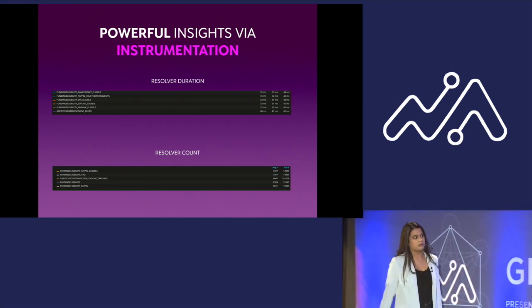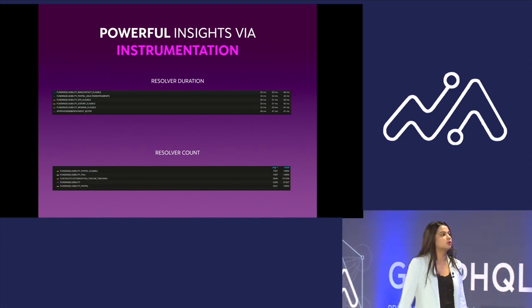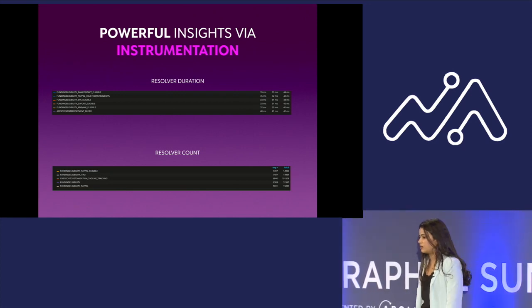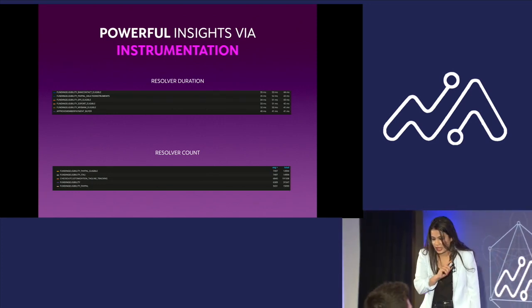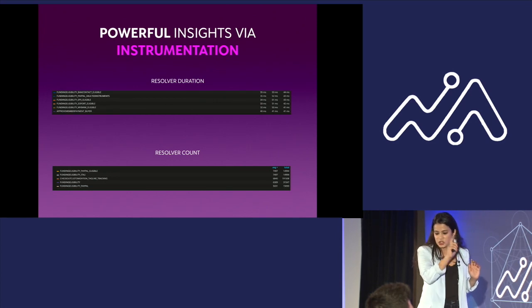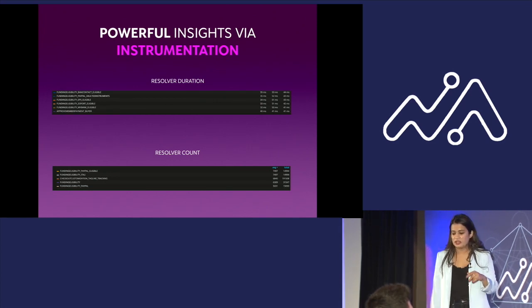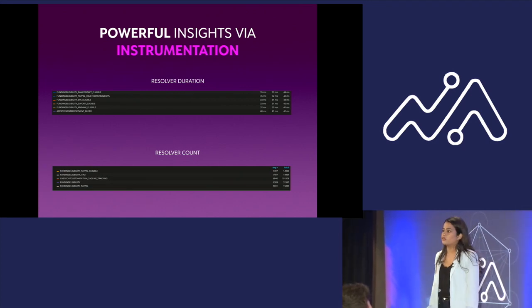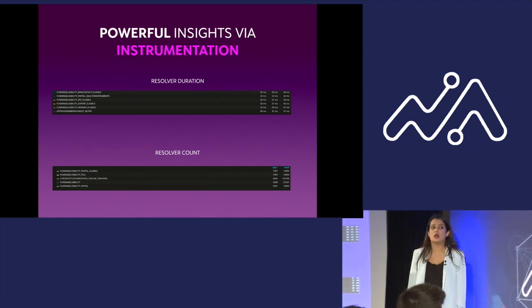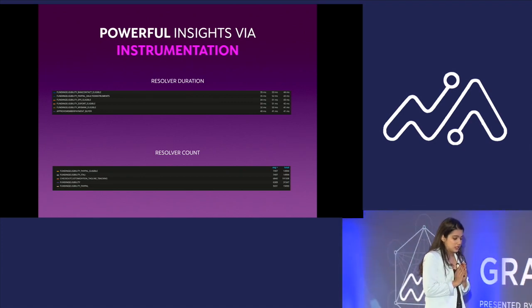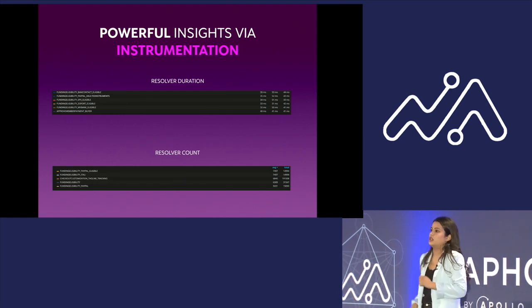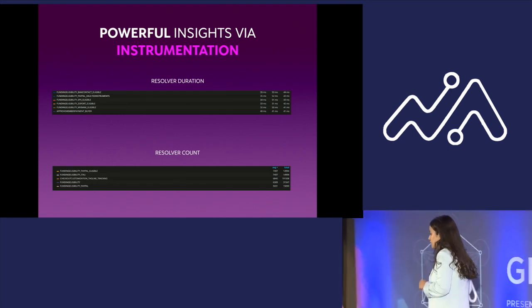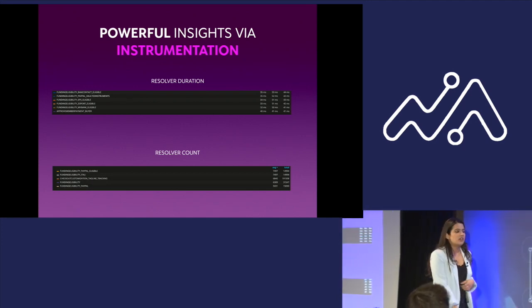This is a real-time, two snippets from the tool. The first one which you see is the resolver duration. Each of the information on that table says funding eligibility underscore the payment method, and there are different fields. And the next one you see is a resolver count, the number of resolvers which are being executed on an average. This gives us a very powerful insight on how our resolvers are doing and which particular resolver is slowing us down. This helps us catch all those bad downstream API services and rectify them if possible.